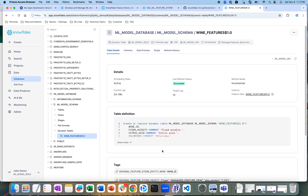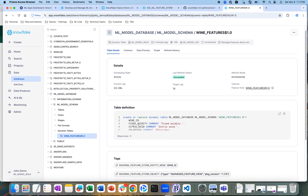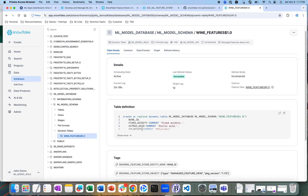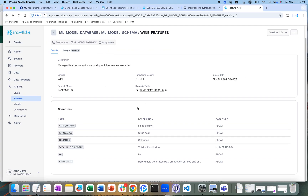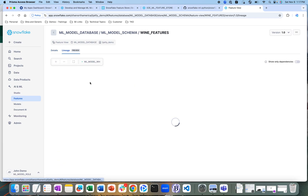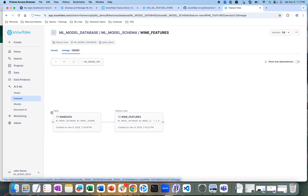If I click on a feature, it will show you the definition of that dynamic table that is being created — the underlying dynamic table for that feature store. I can also look at the lineage. If I go back to my feature store and look at lineage, it actually shows you the complete lineage.